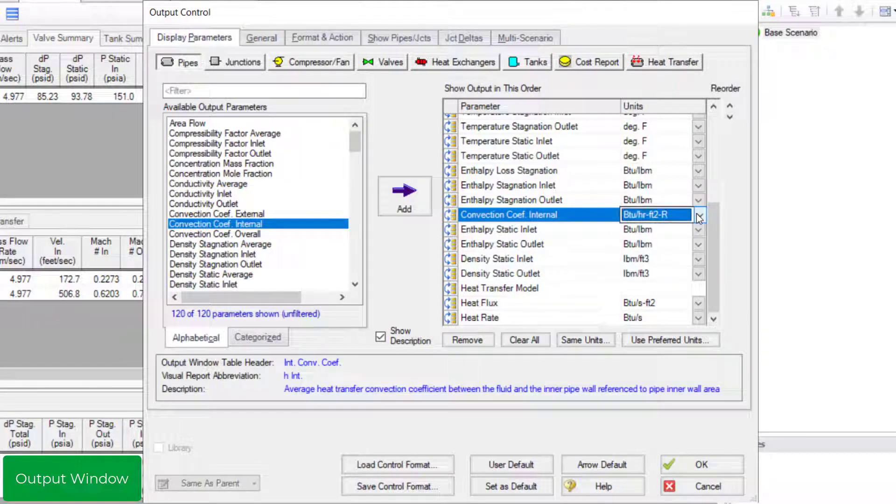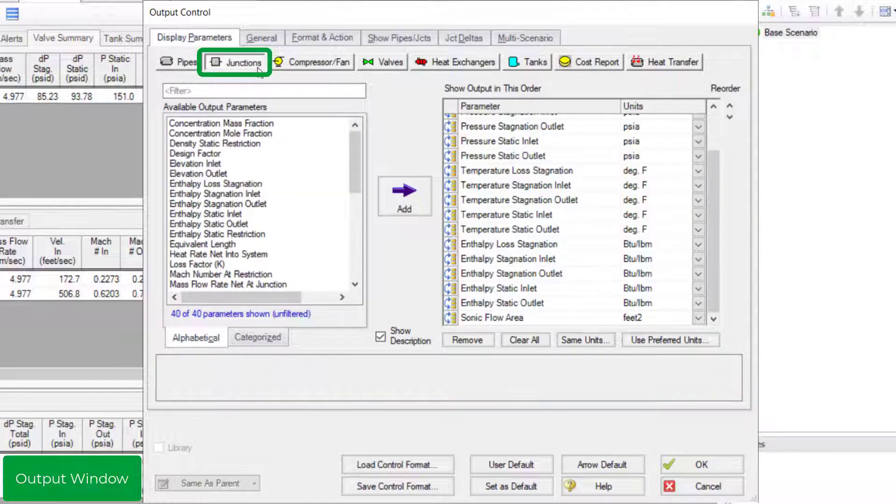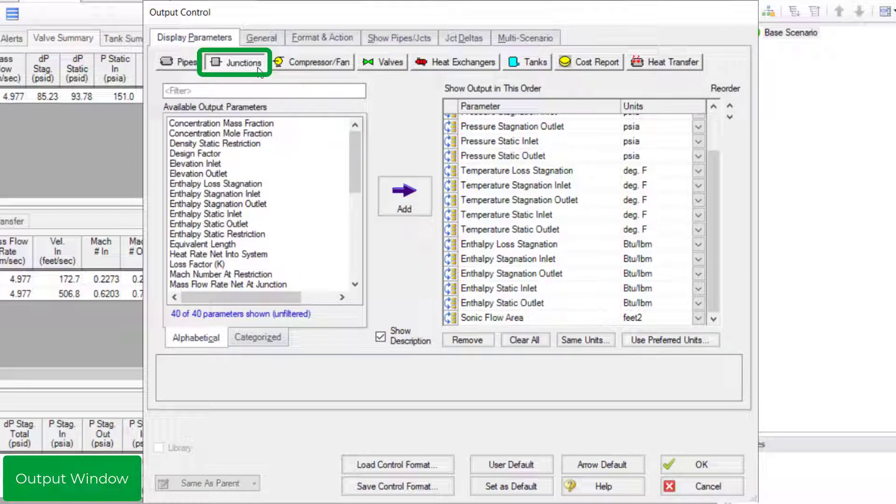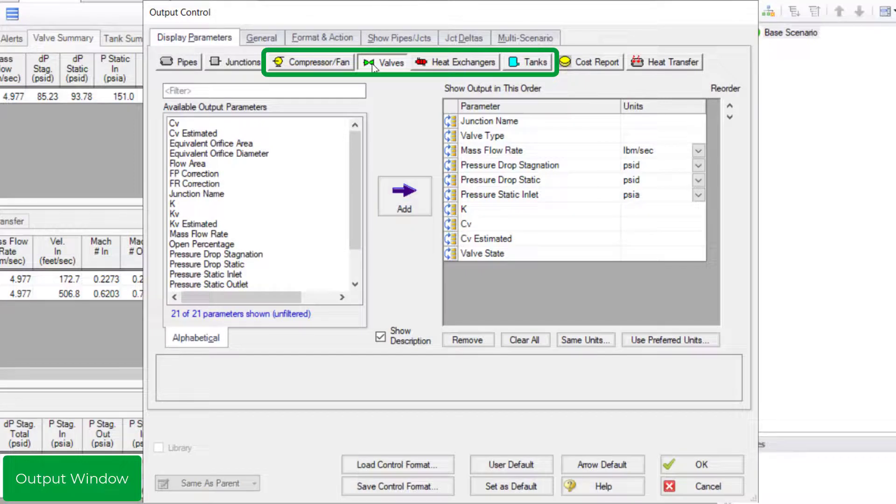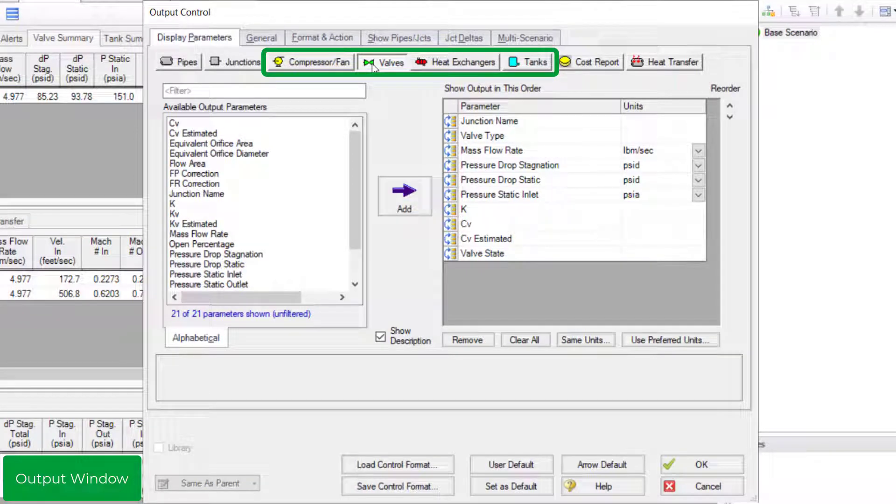The parameters in the junction section in the display parameters tab allows you to display generalized parameters that are common to all junctions in the junction section at the bottom of the output window. The component specific buttons in the display parameters tab allows you to customize the parameters you want to see in the summary tabs in the top general section of the output window.